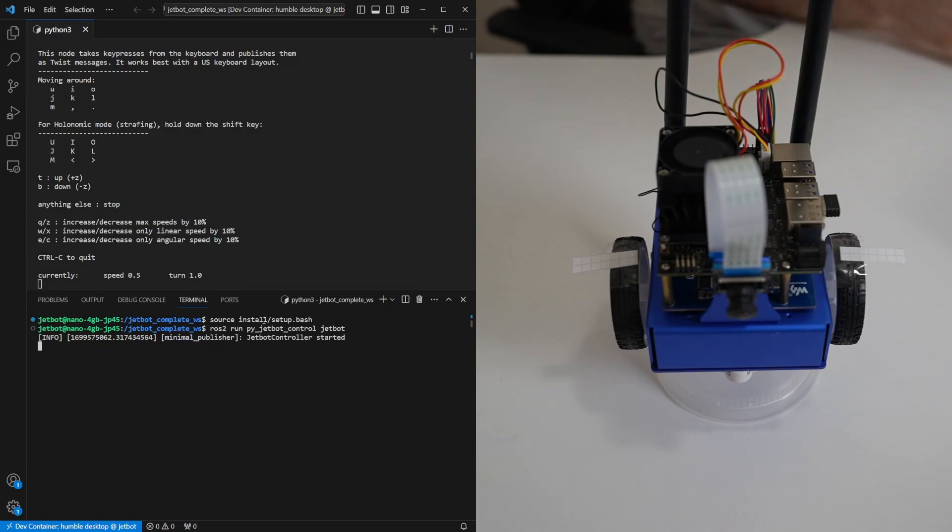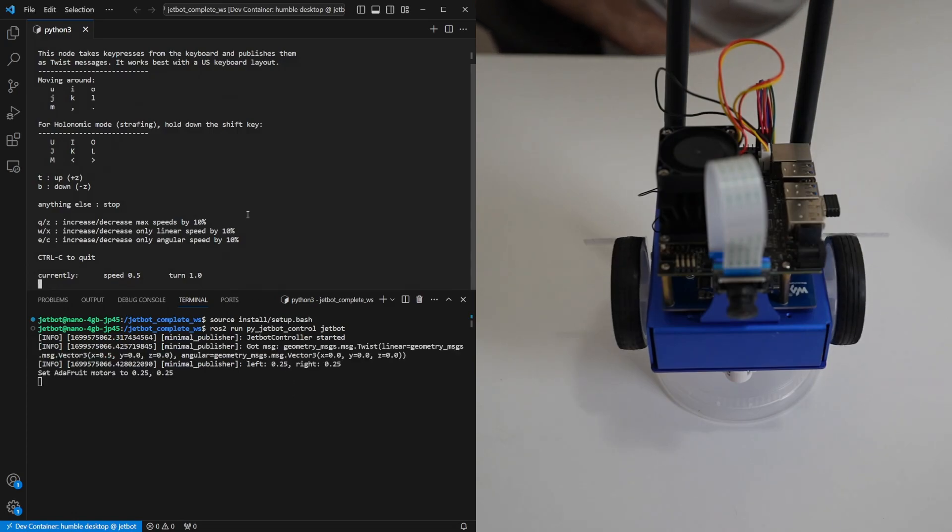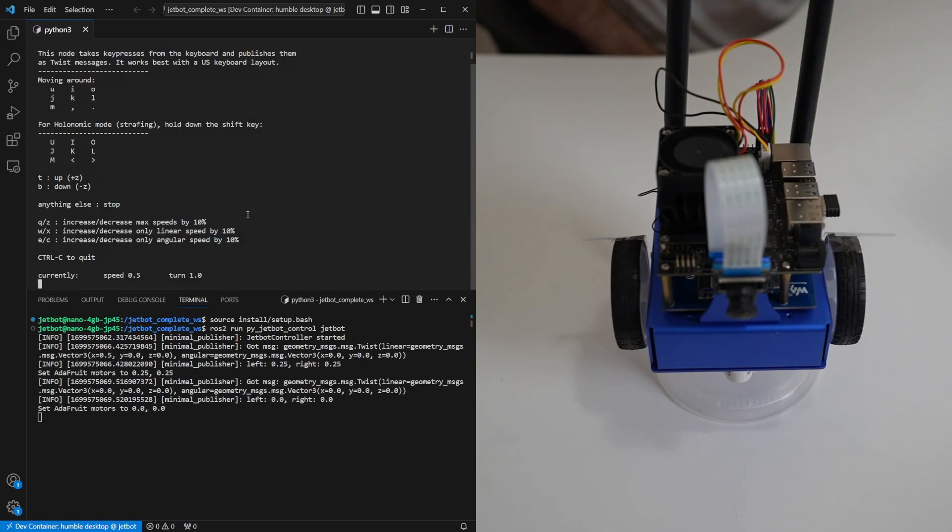Now our jetbot controller has started and if we press i now the robot starts moving. K stops the robot and comma makes it move backwards.